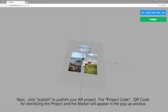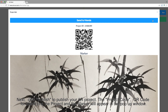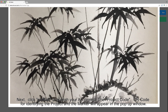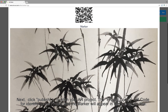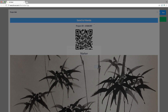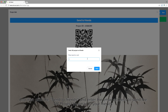Next, click Publish to publish your AR project. The project code and QR code for identifying the project and the marker will appear in the pop-up window. Then click Send to Friends and enter the email address to send the AR project by email to your friends.